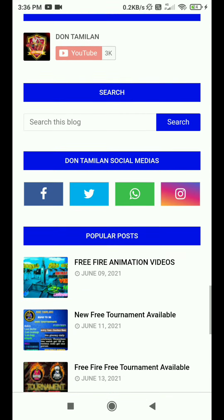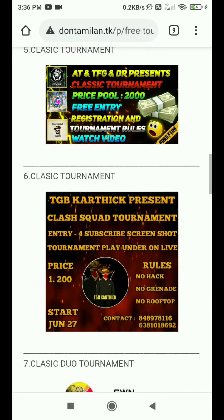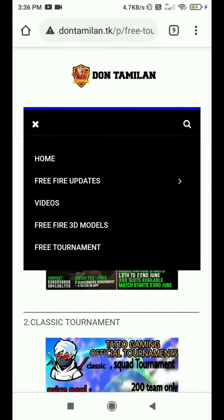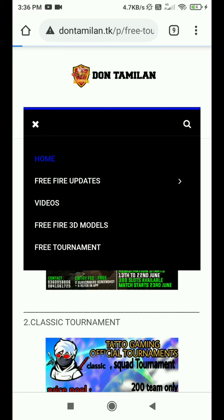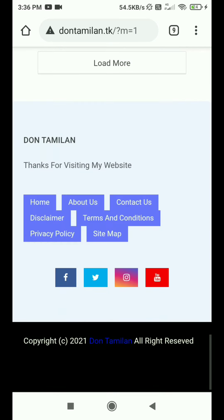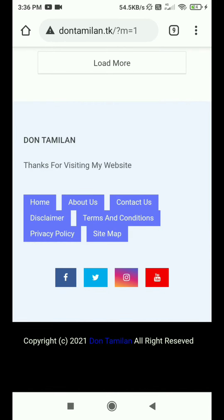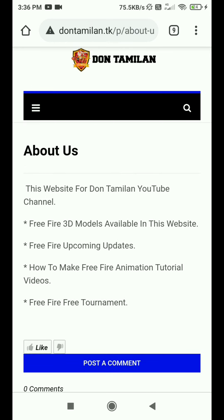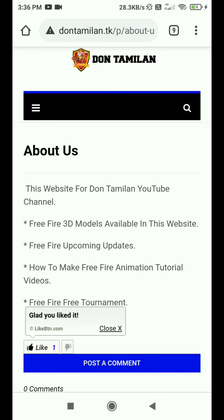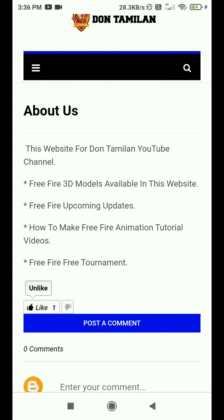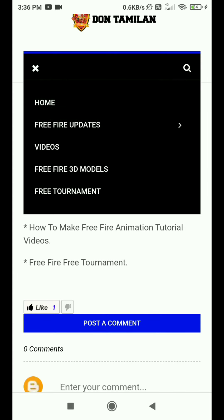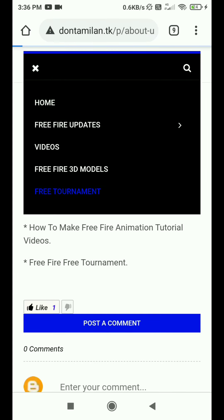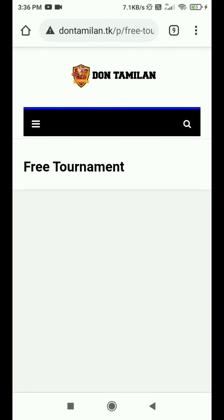If you are interested in this website, press the follow button. Click the bell icon on the side and click the notification button. We will get free 3D models, upcoming updates, and animation tutorial videos, as well as the free tournament.